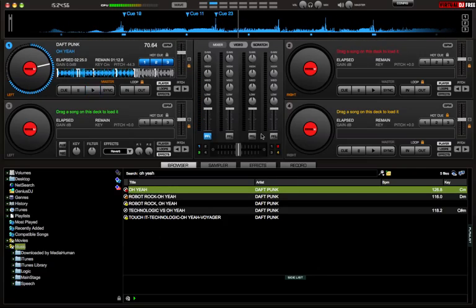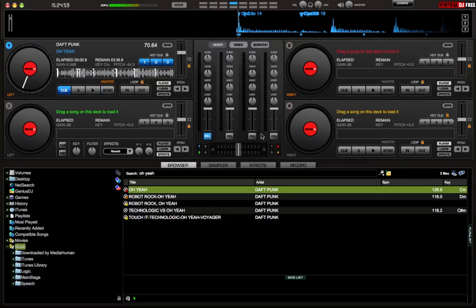So I've got all my cues out. Everything sounds nice. That's basically it for hot cueing. This is going to be a nice short video. So I'll add something else in the video as well.